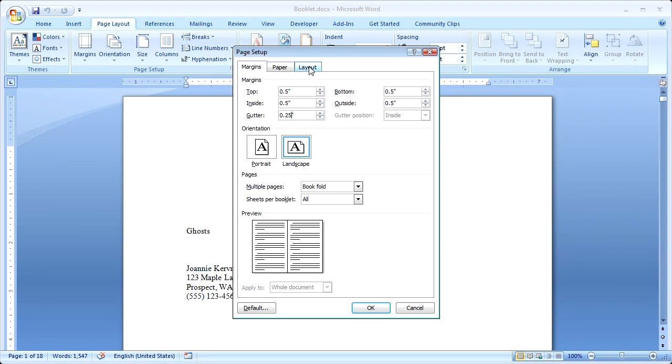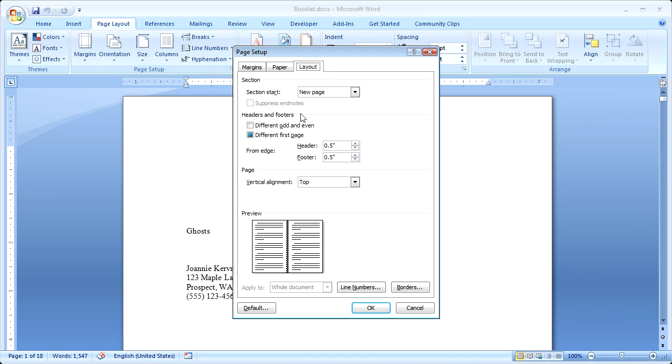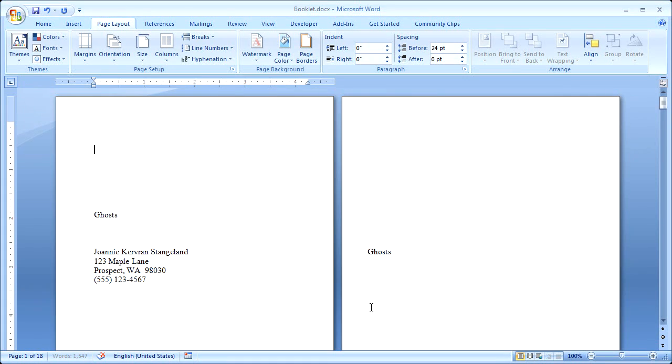Next, I'll click the Layout tab, and because I have these facing pages, I'm going to click Different, Odd, and Even. I'll click OK.